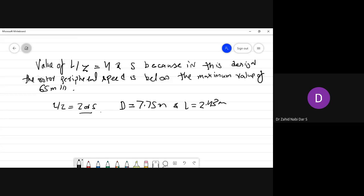As far as synchronous machines are concerned, we have studied various issues including air gap length and the short circuit ratio (SCR) and how it is related to the main magnetic field.